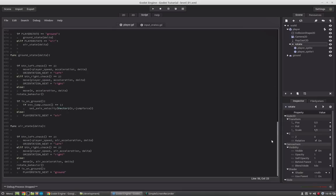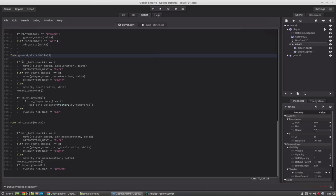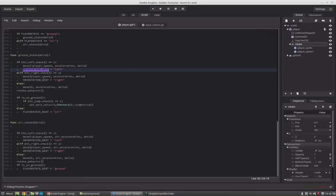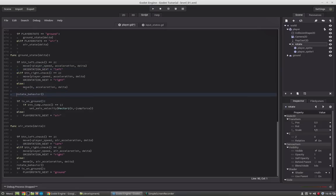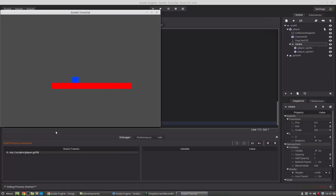The fix was to move the rotateBehavior call after setting the orientation_next variable. Now the rotate behavior runs after the left-right orientation is set. If you run to the left he will flip, if you run to the right he will also flip correctly. We now have different behaviors on the ground and in the air — his acceleration and deceleration are much slower in the air.